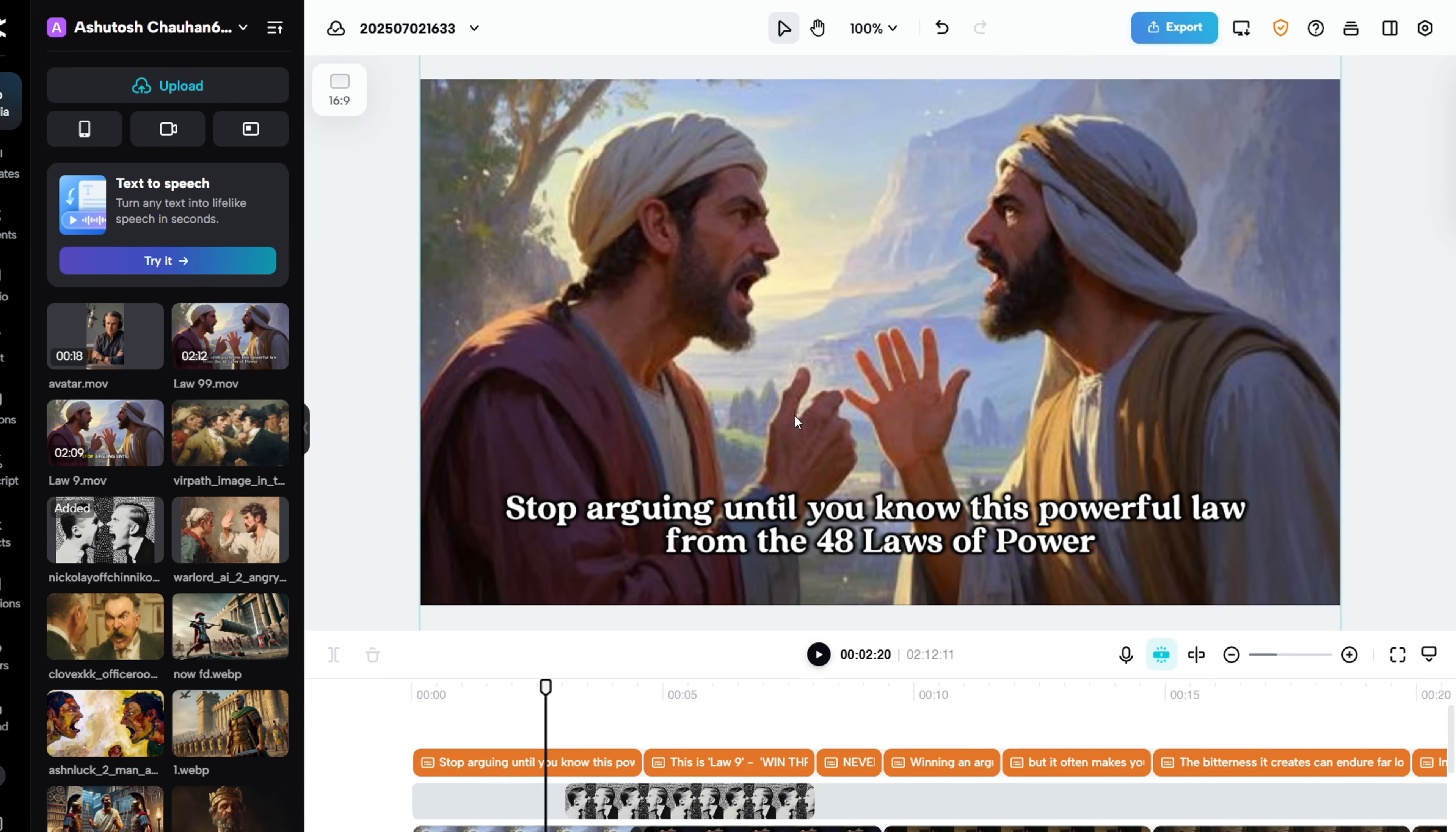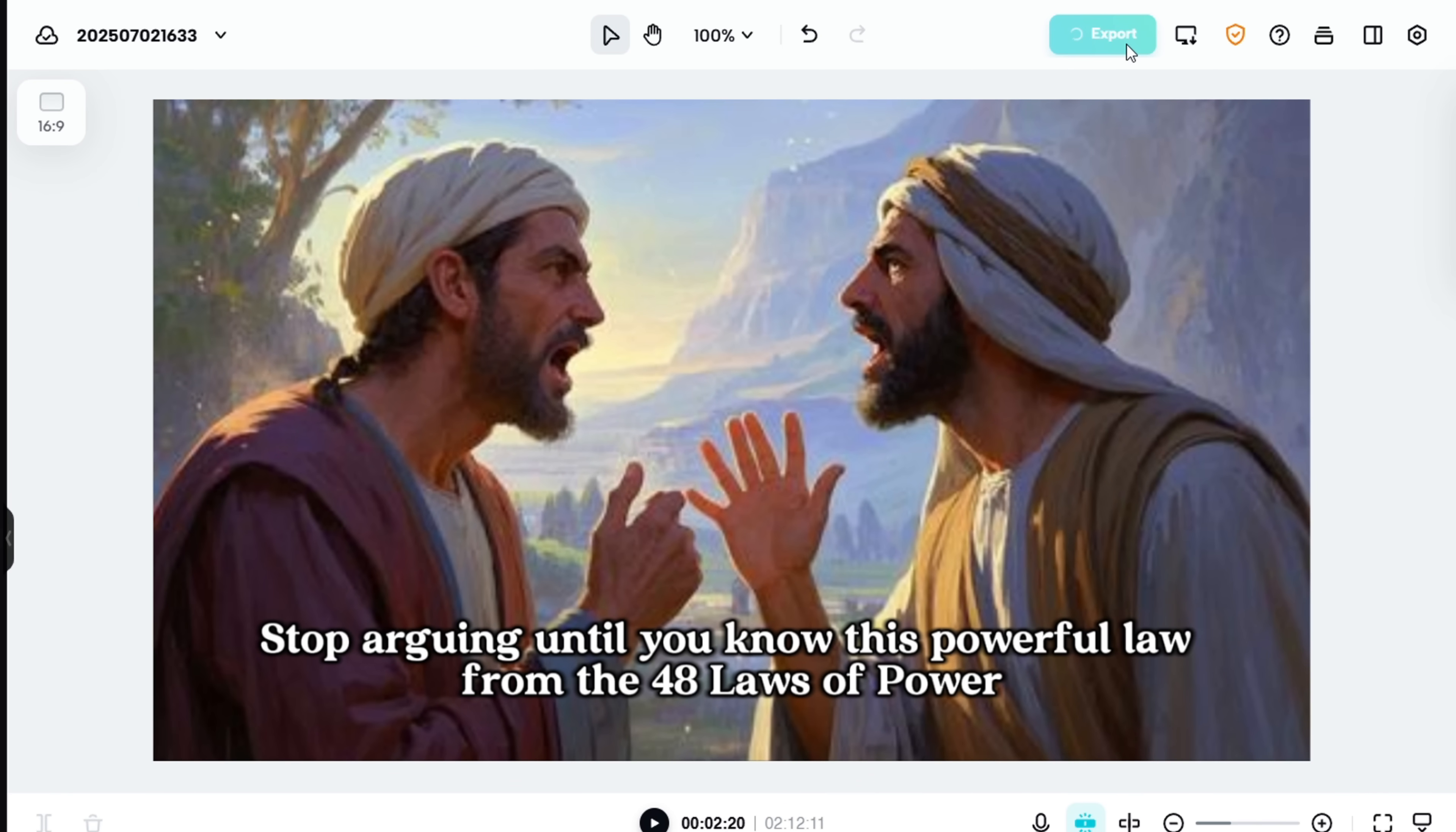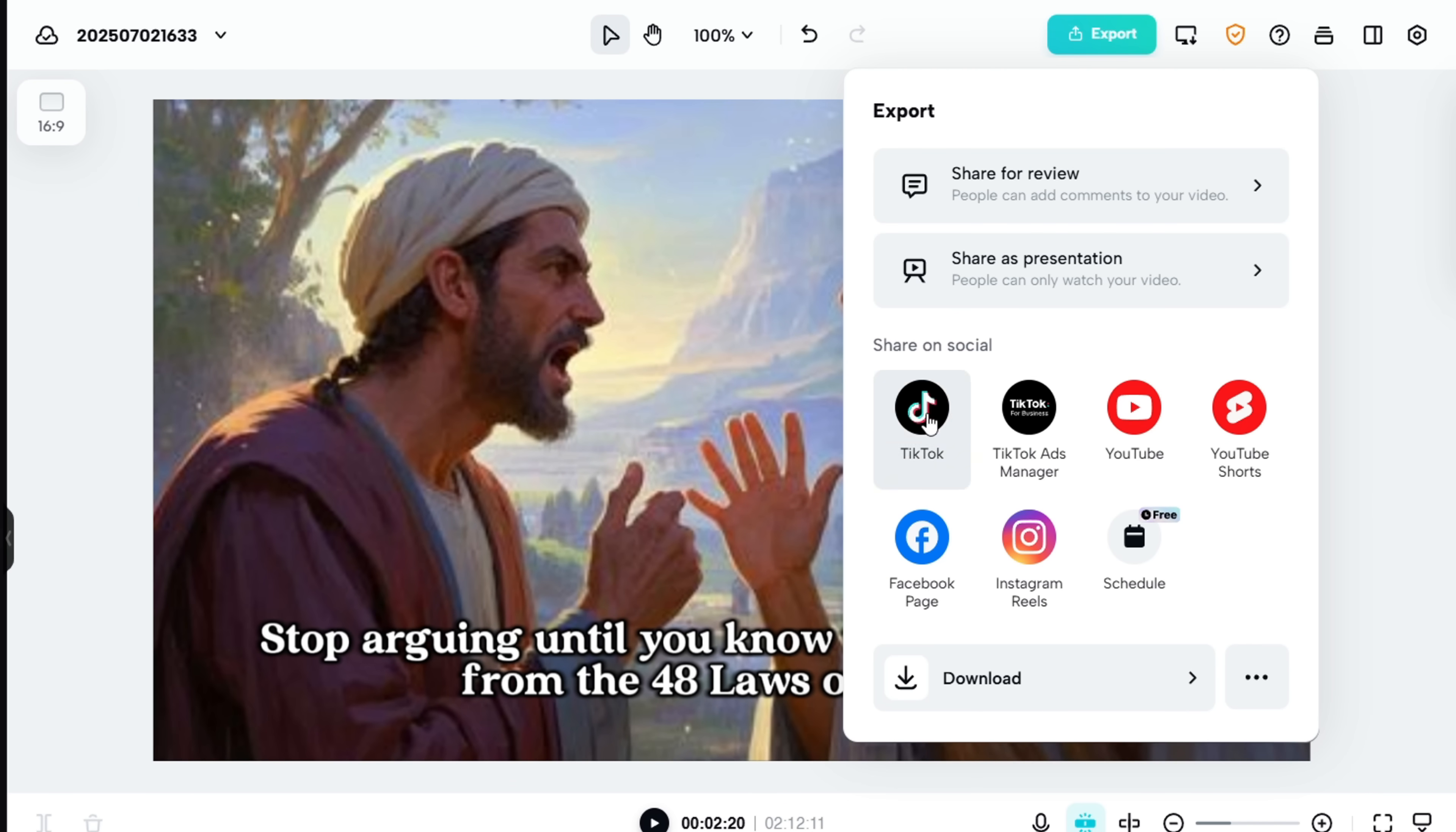For now, let's click the Export button. And here's something cool. You can also schedule your video to post directly to your social media platforms from CapCut itself. Super useful.